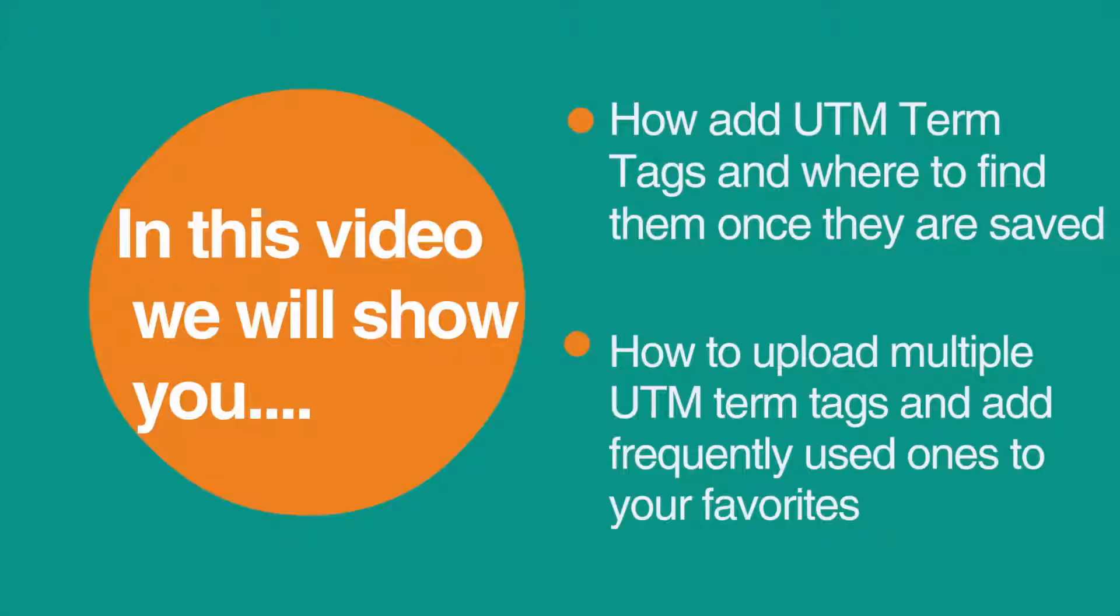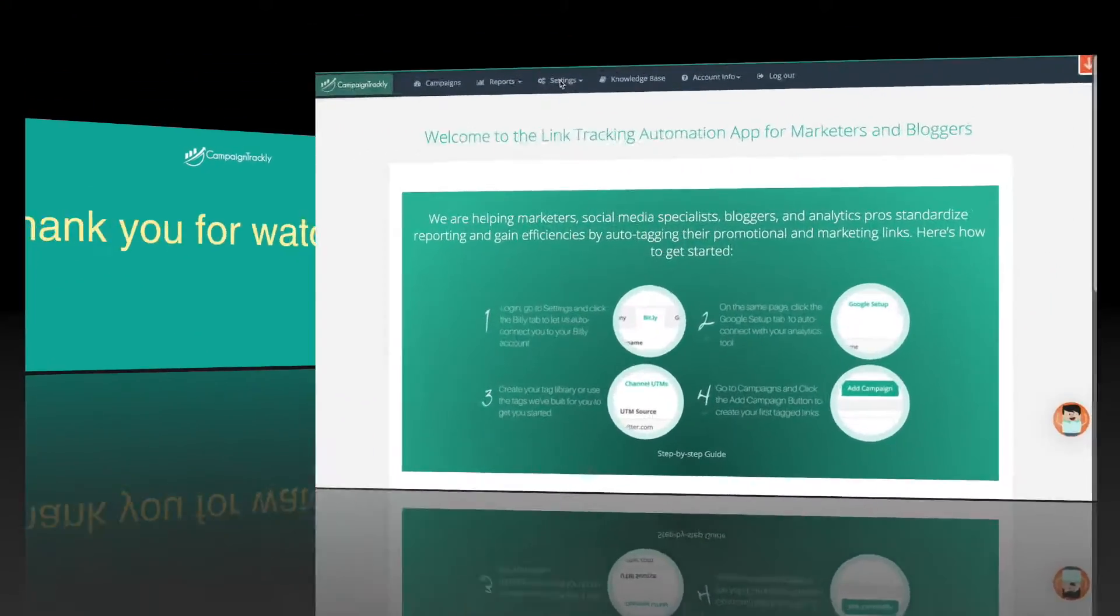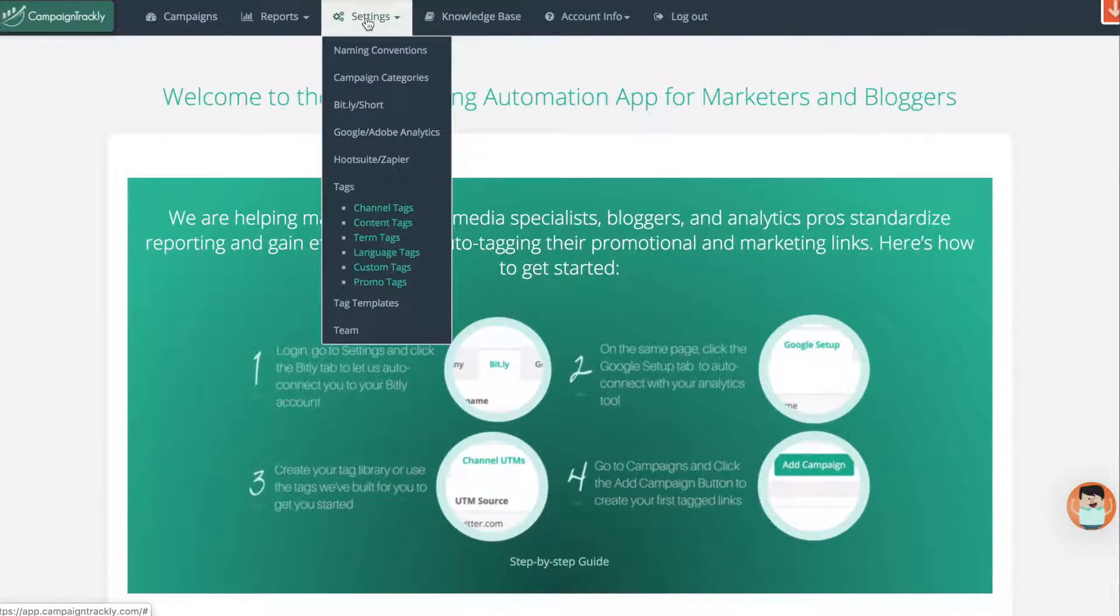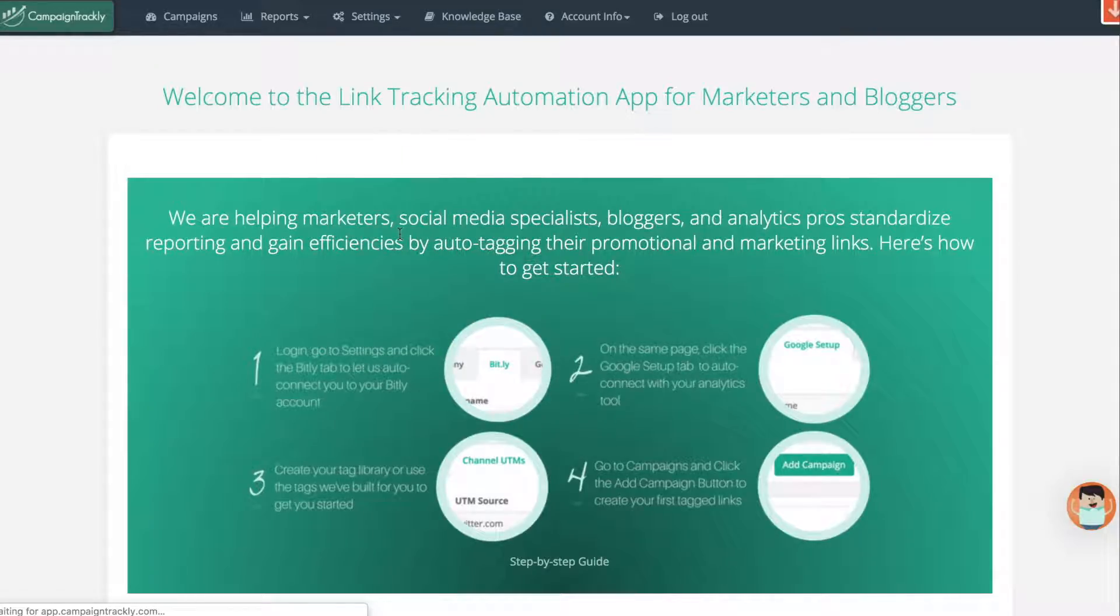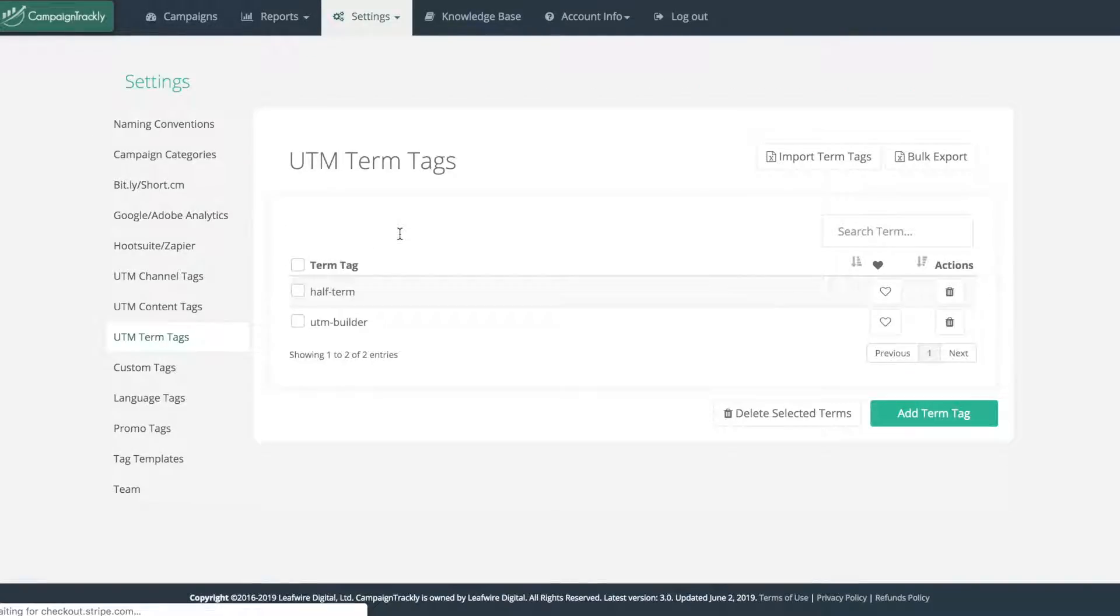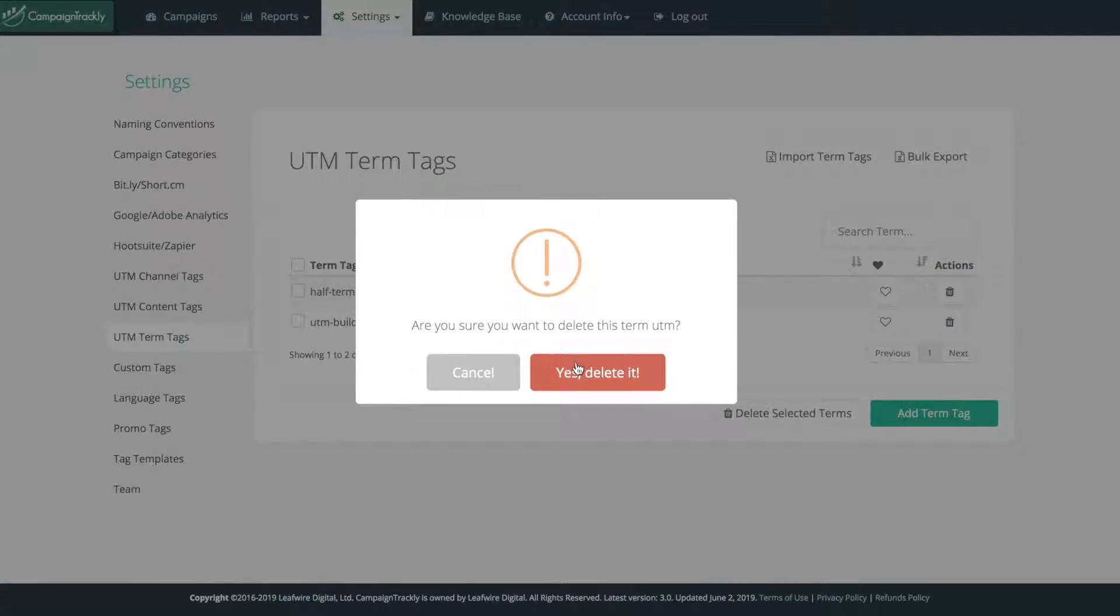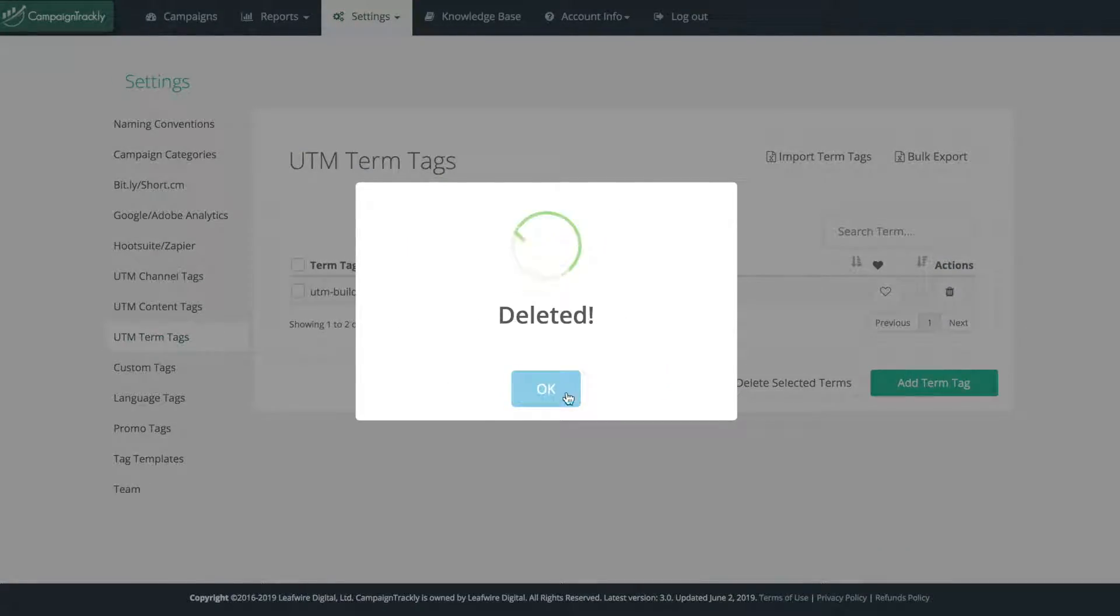Now, let's go to settings and use the UTM term tags as an example for this video. First, let me show you how to delete a tag. Just select the delete button and hit delete.